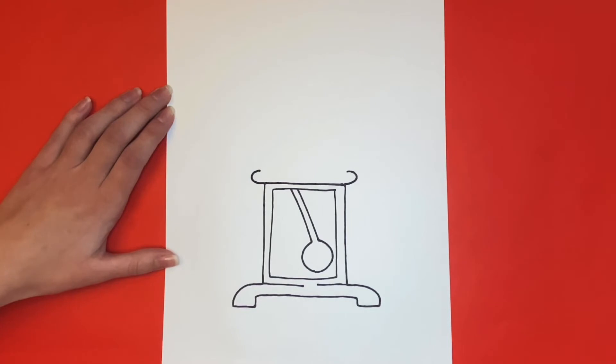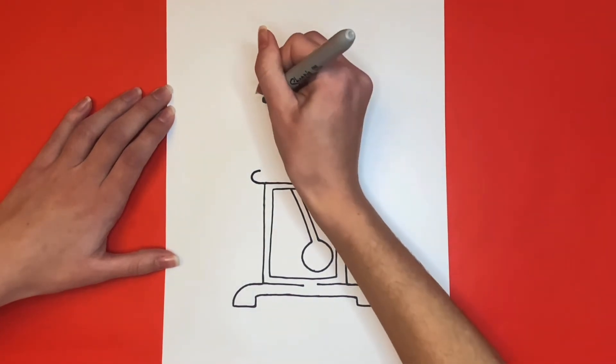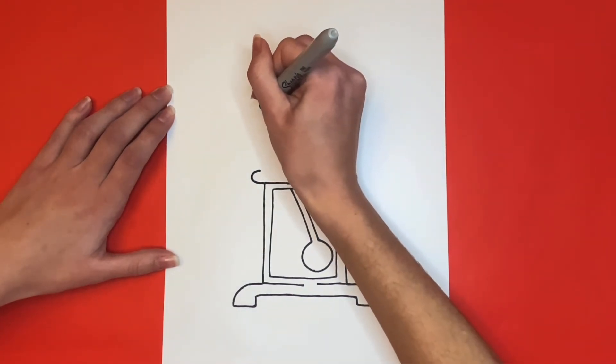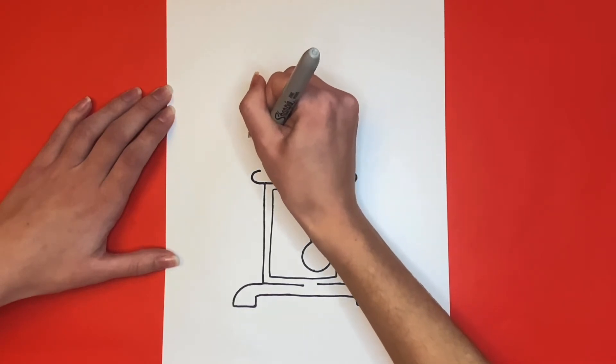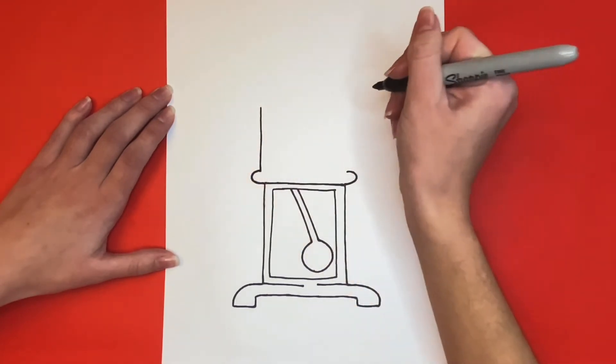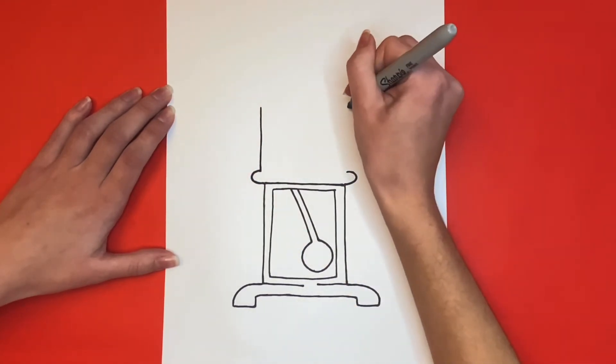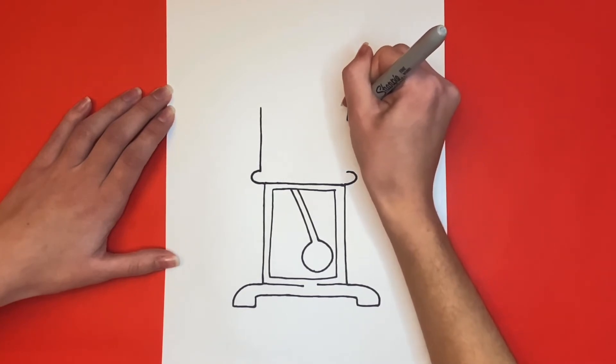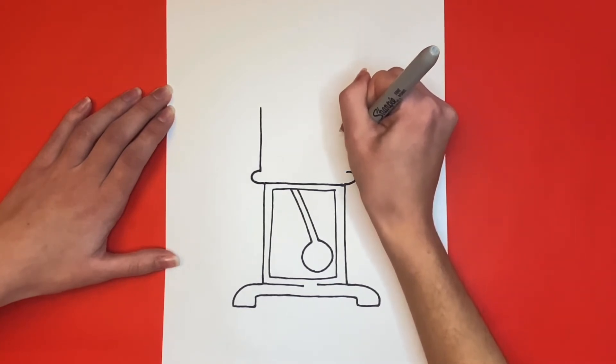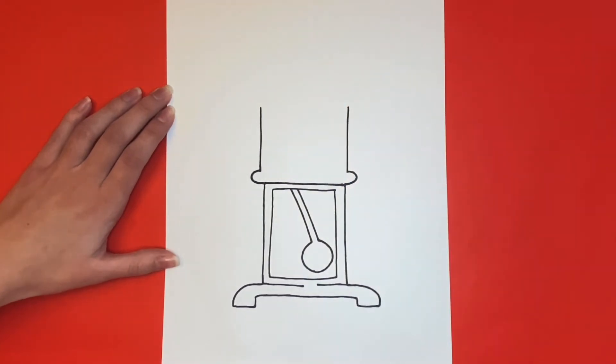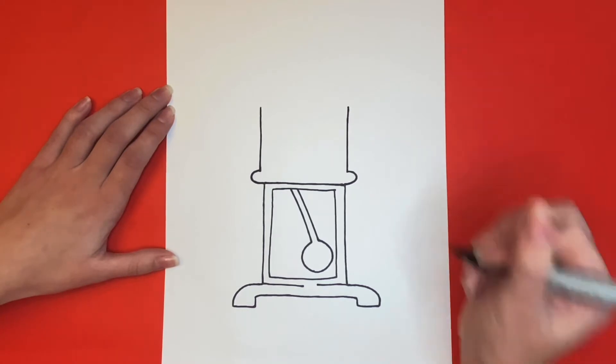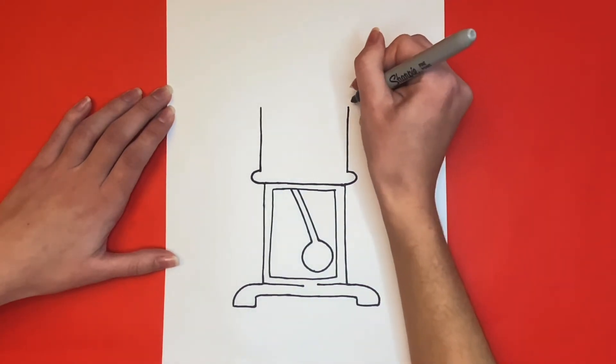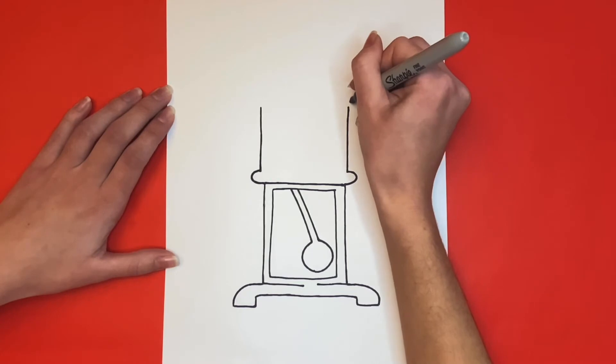Then on each side, we're going to draw a straight line going upwards from that curve. At the top of each line, we're going to draw a small spiral shape. To do this, we'll start on the outside of the line that we drew, and we'll draw a small curved line going inwards to the inside of the line.